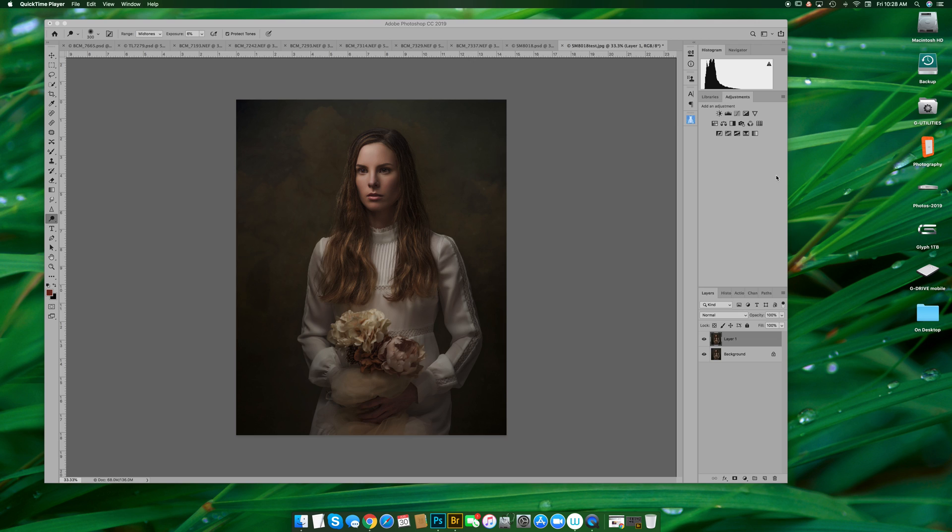which is now called Exposure Software, and I'm glad they changed their name because a lot of people thought Alien Skin was a skin retouching software, but it's not. It's actually color toning.